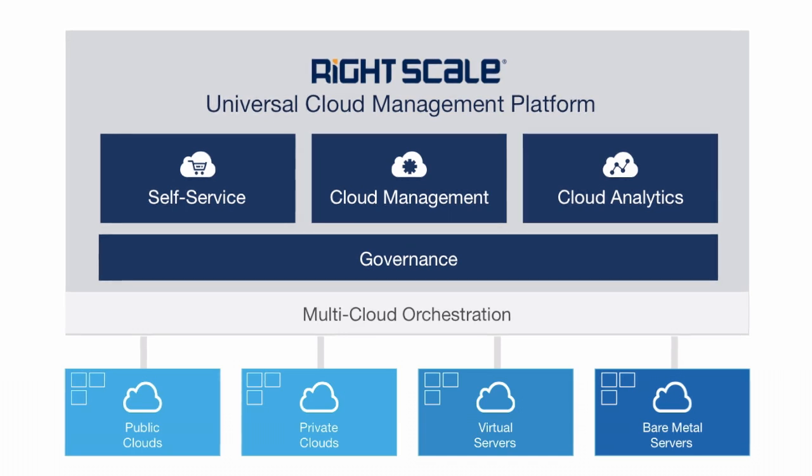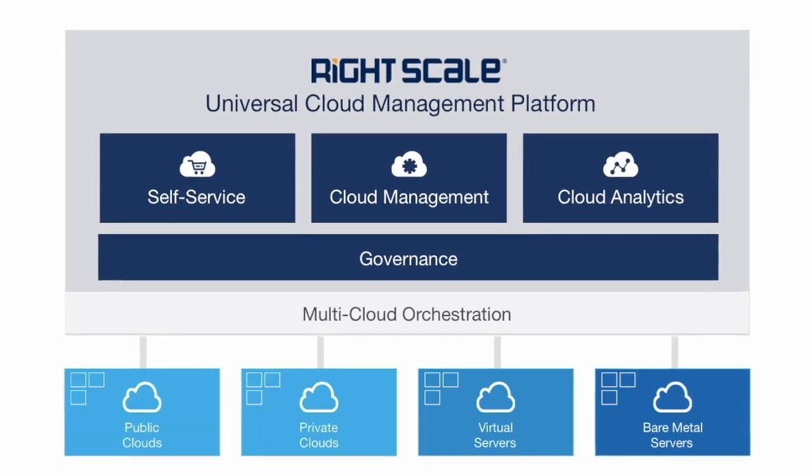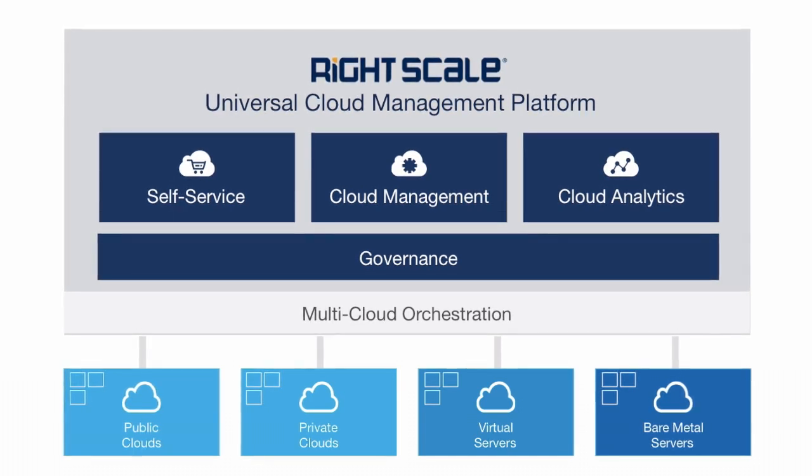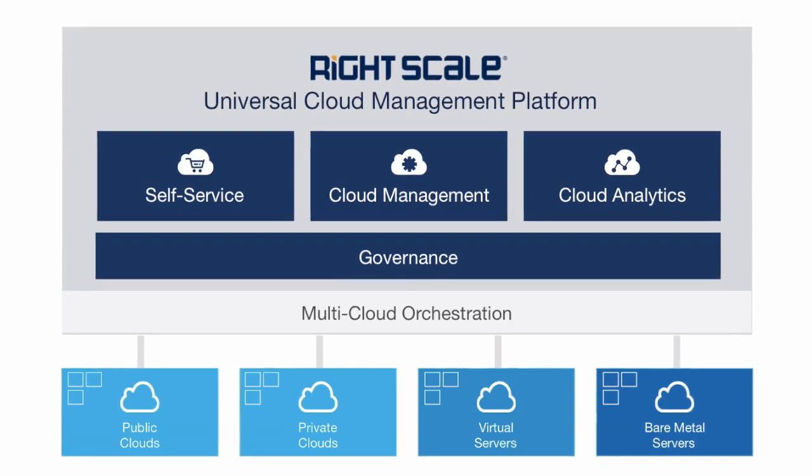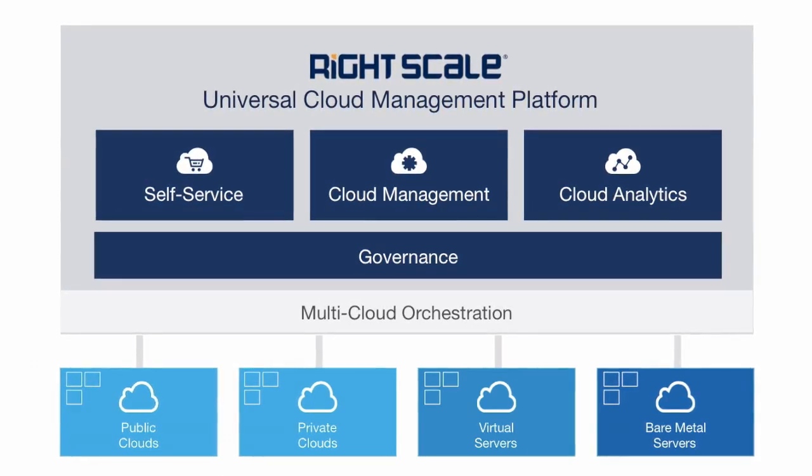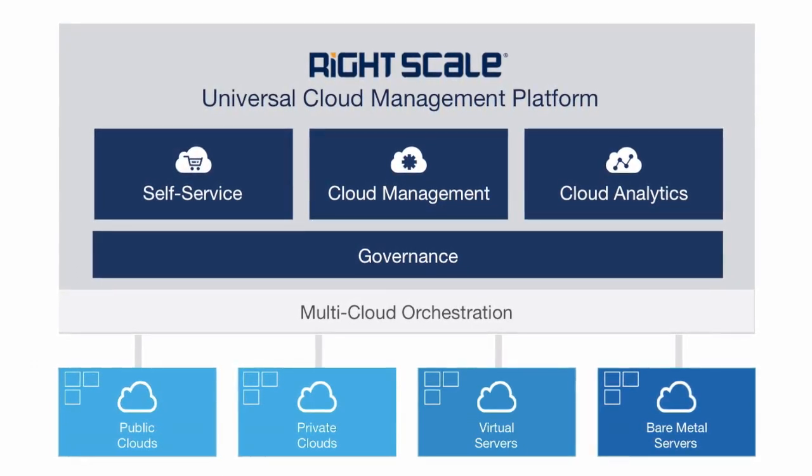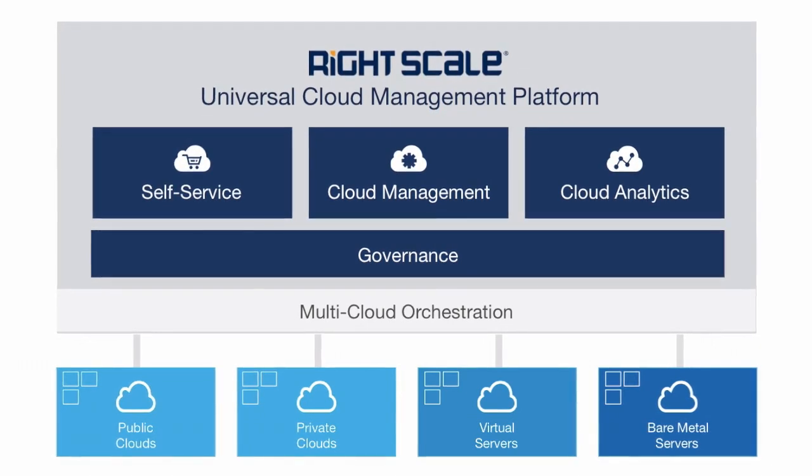RightScale Universal Cloud Management is a unified platform to manage and govern your use of public cloud, private cloud, as well as virtual and bare metal servers.